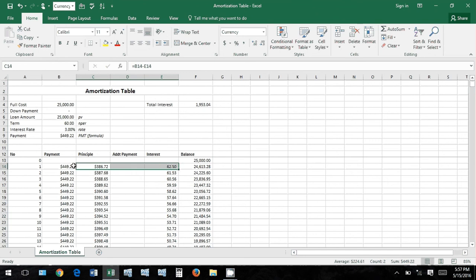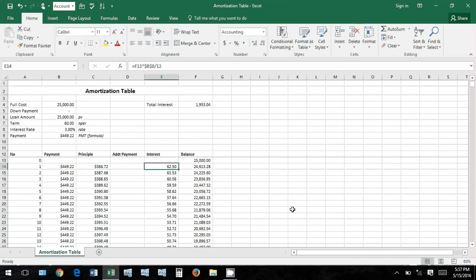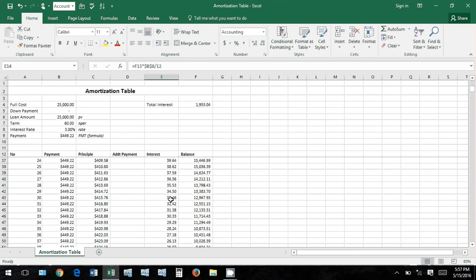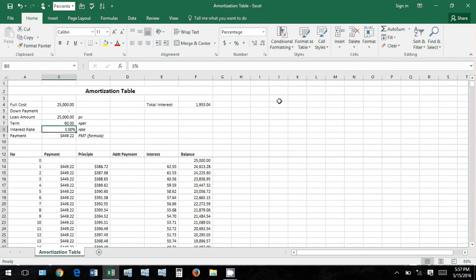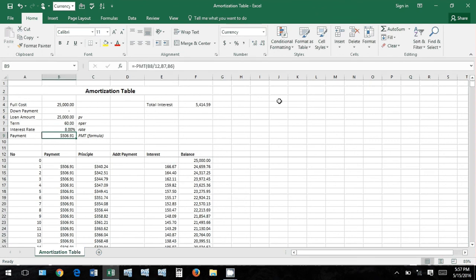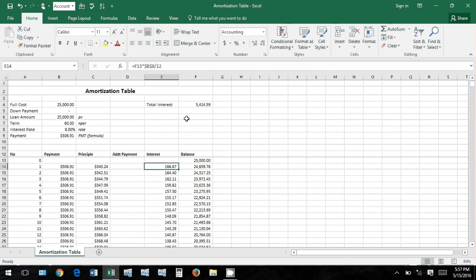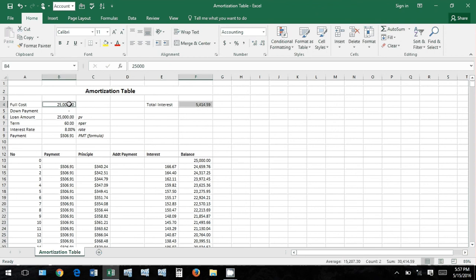And you'll see that your loan amount only decreases by this principal amount, even though you made a $449 payment. The bank has to make its money too, so the bank is charging you every period a certain amount of interest. Now if this goes up, like I said, to 8%, you'll see the amount, total amount of interest that you're paying goes way up. So you just paid $30,400 for a $25,000 car or truck or whatever you bought.